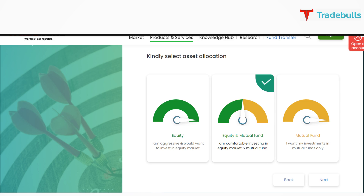Now here comes the most interesting part. You can allocate your assets either through pure equity or pure mutual fund. But the unique part is, you can also get portfolio advice on a hybrid basis, by diversifying your cost into equities and mutual funds, which will make your path easier.